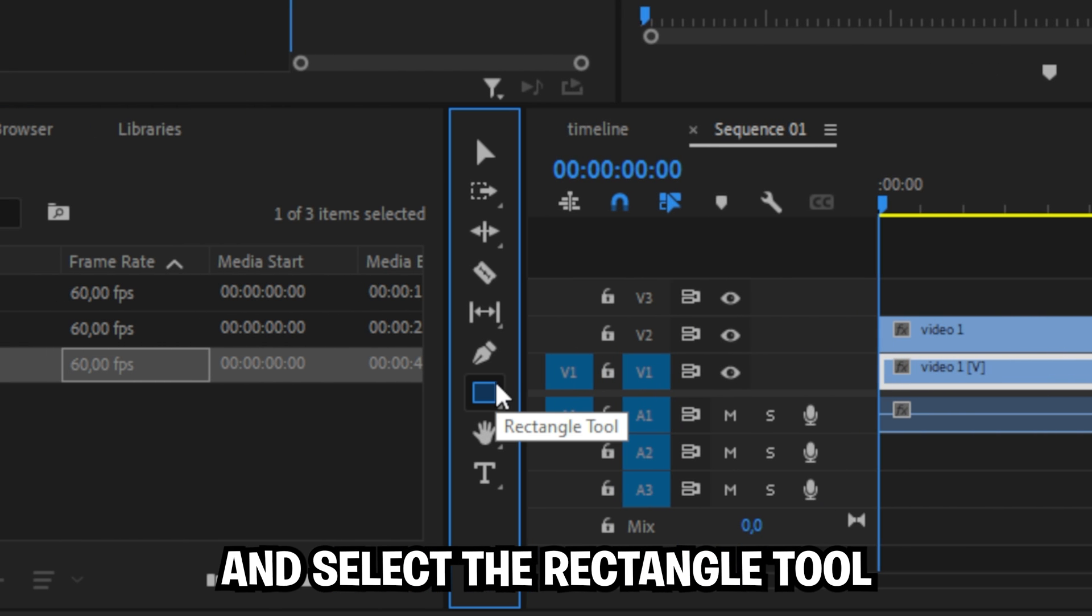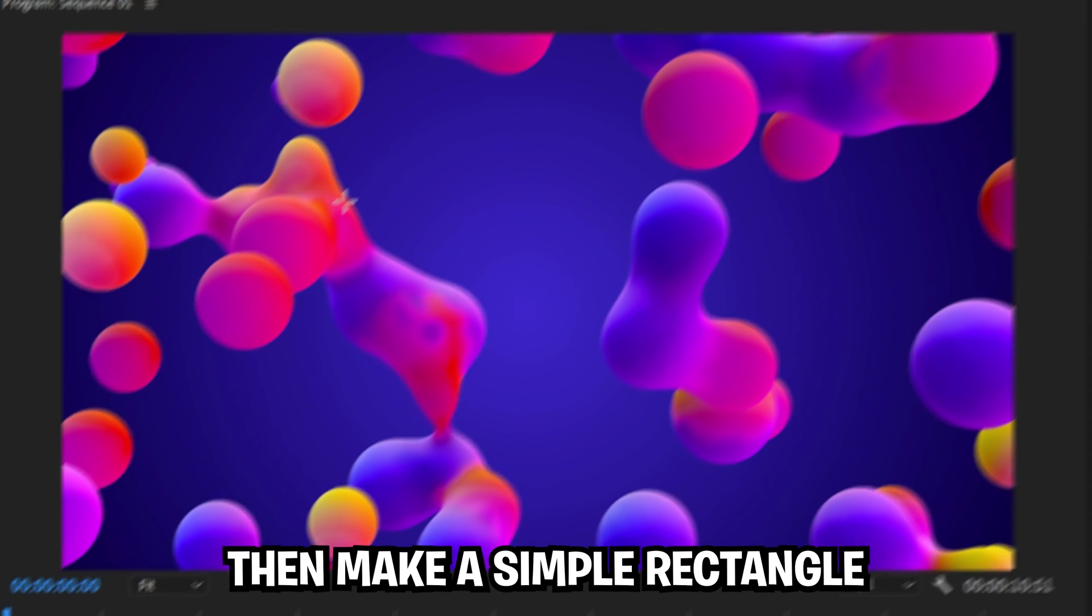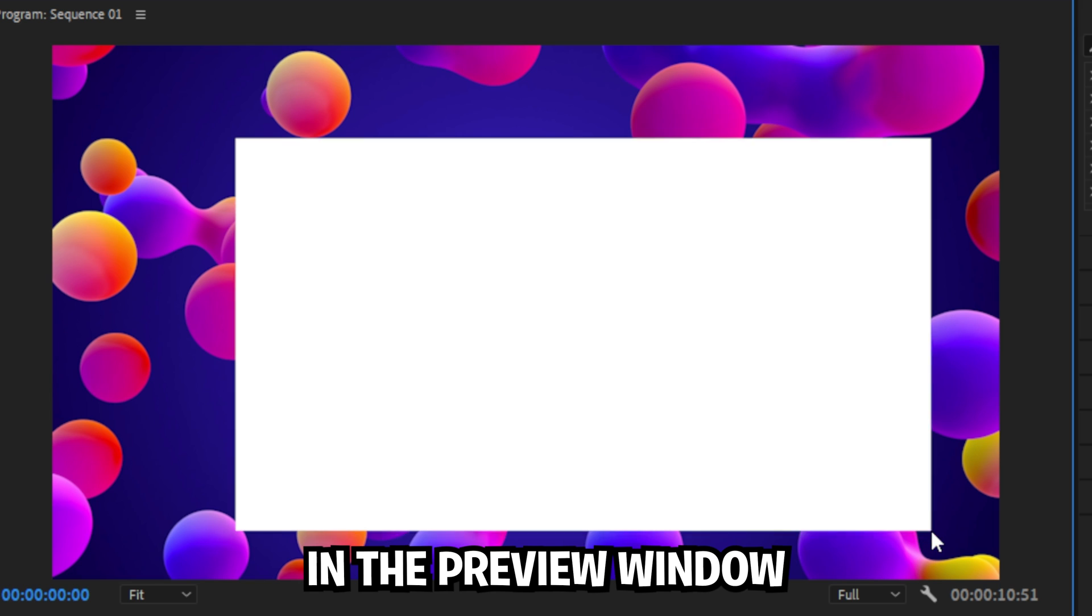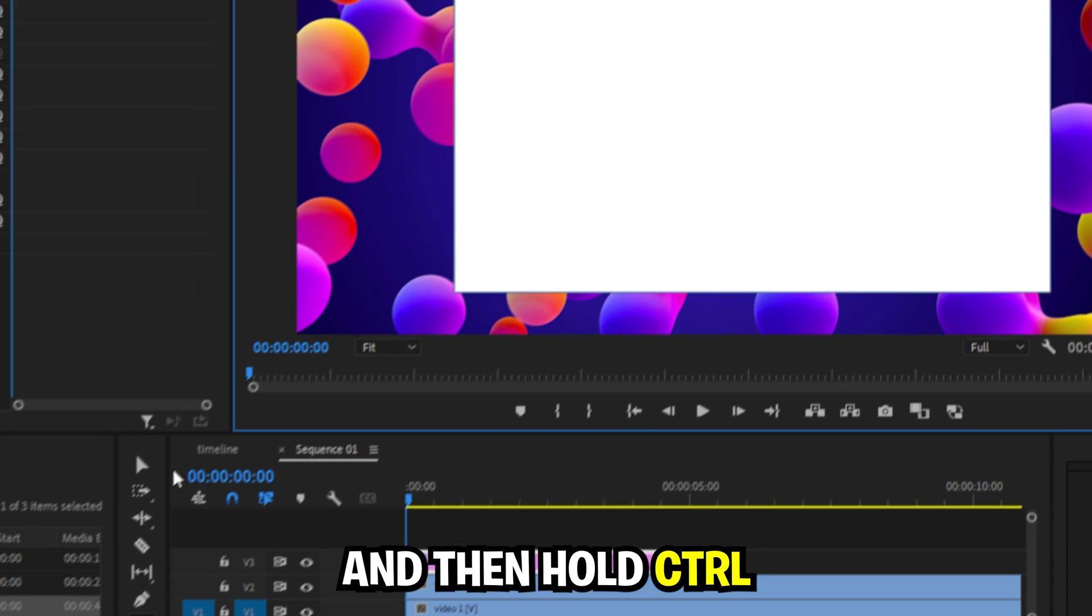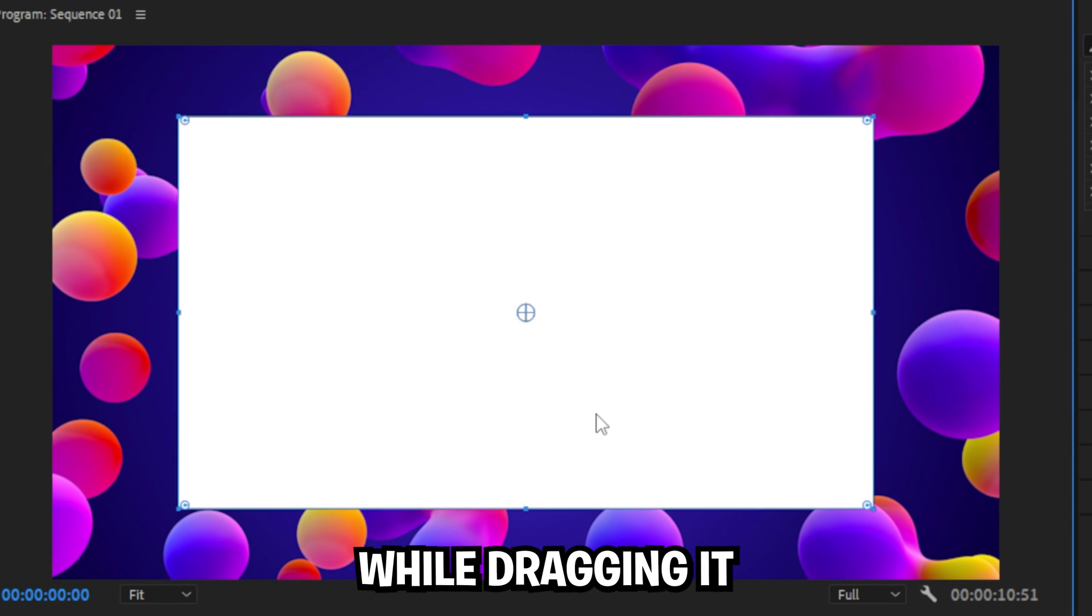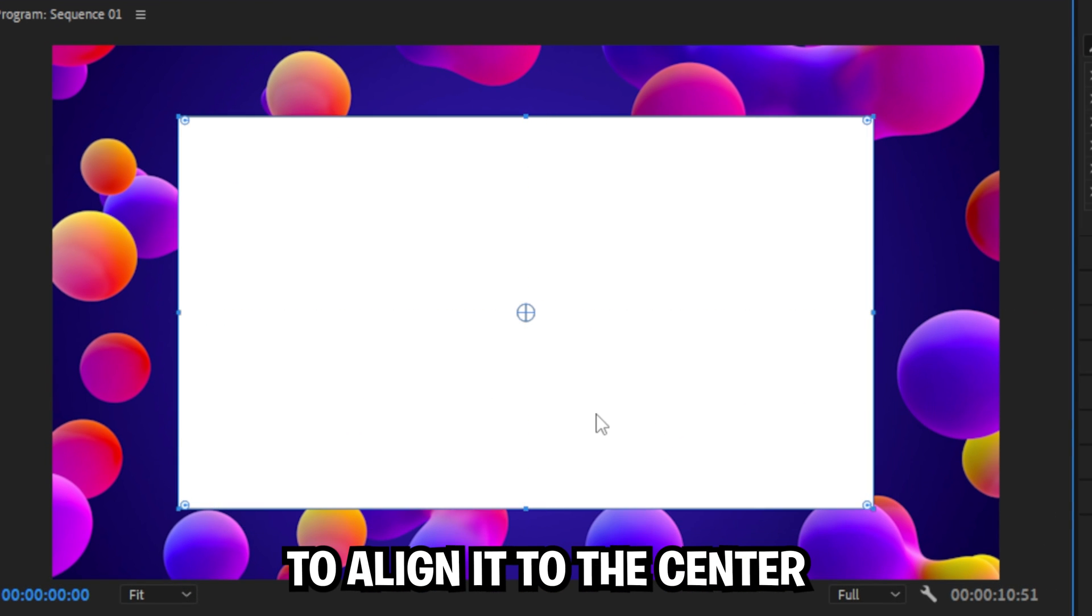Now go to the toolbar and select the rectangle tool, then make a simple rectangle in the preview window. Click on the selection tool and then hold ctrl while dragging it to align it to the center.